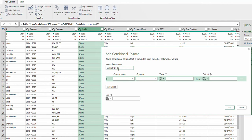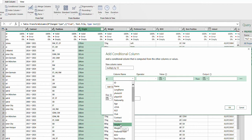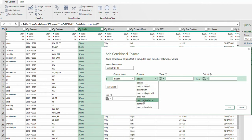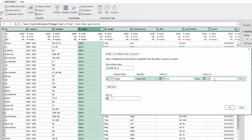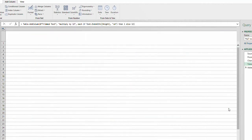For the 'Multiply by 12' column, set the column name to Height and the operator to 'ends with.' If the column ends with cm, output 1 — because 1 times anything is still the same number. Else, output 12. So wherever you have foot and inches, it's going to output 12. Click OK.